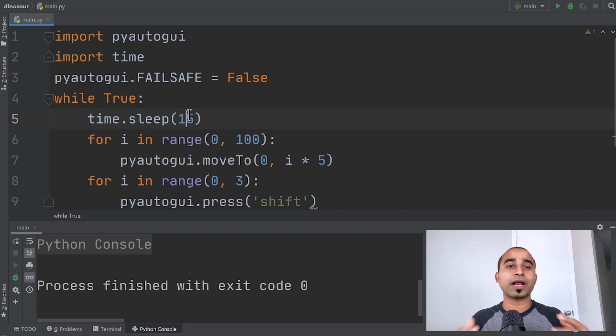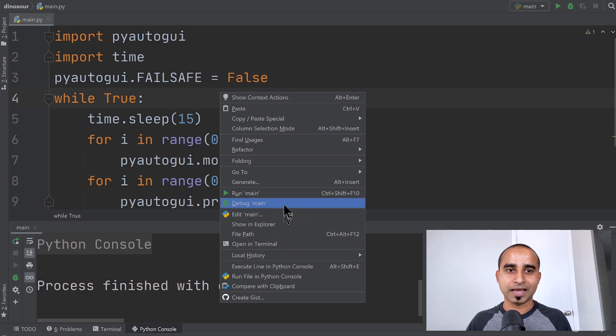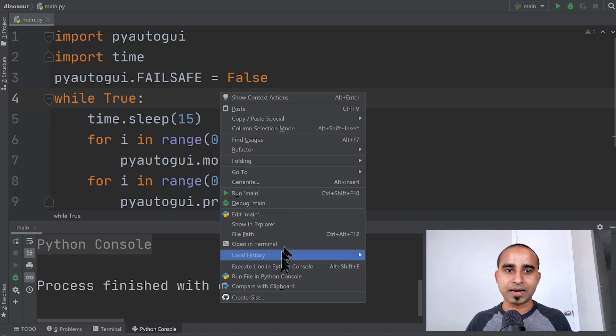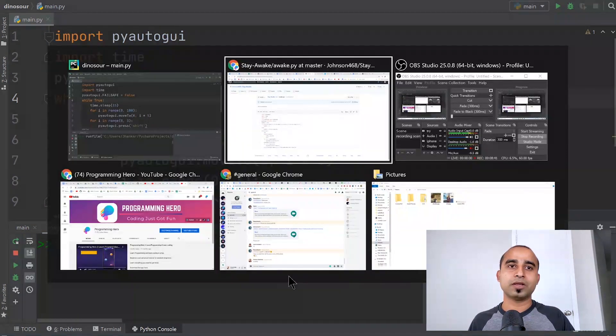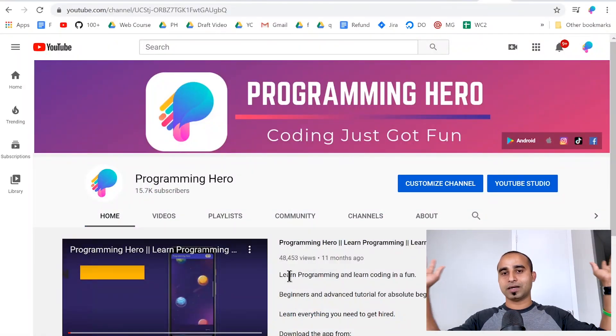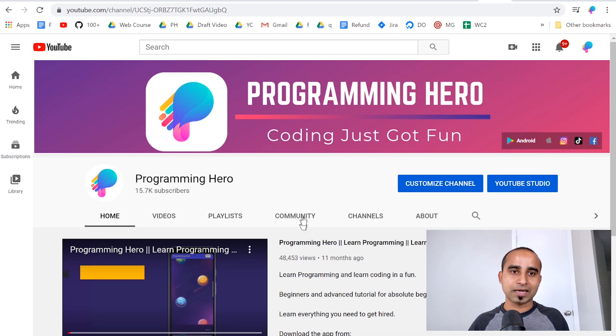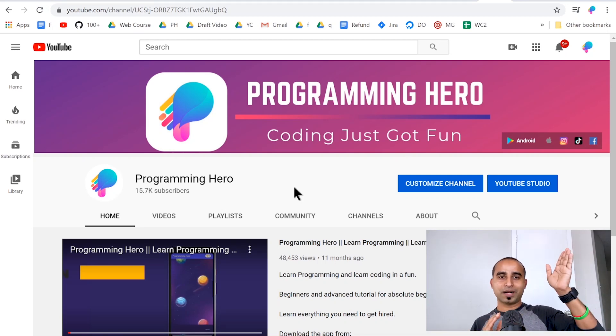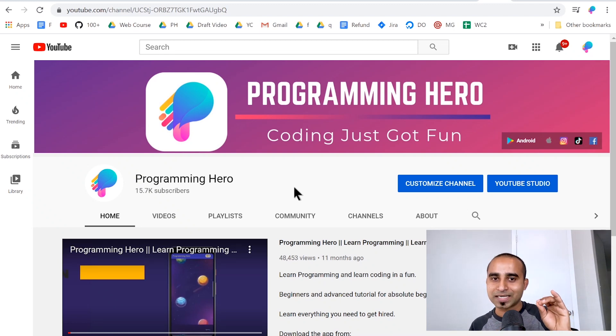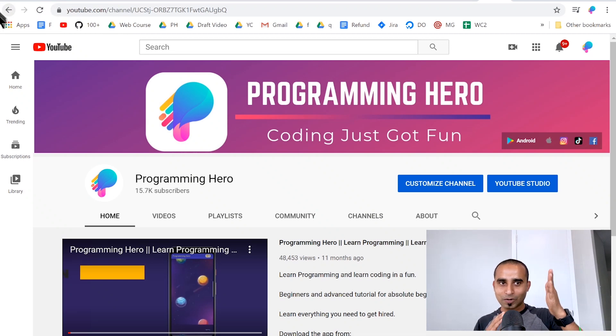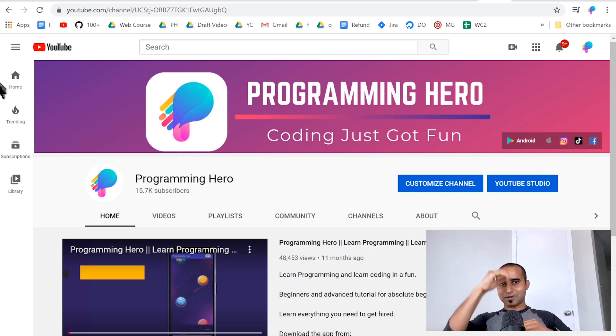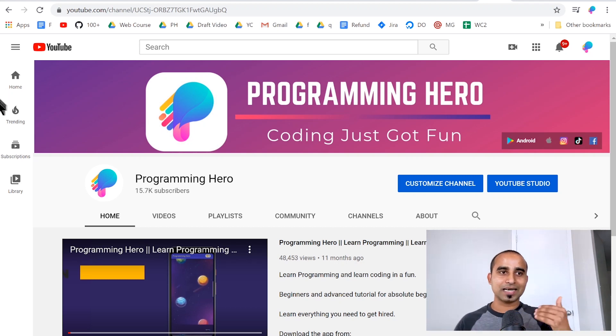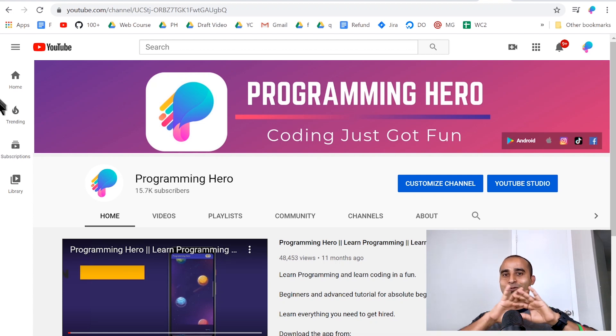All you have to do is run this in the console. You can move anywhere. Our setting is 15 seconds, so after 15 seconds it goes to the corner, moves all the way down for a hundred times, five pixels each time. Once it's done, it presses shift three times, and your computer will be active forever.